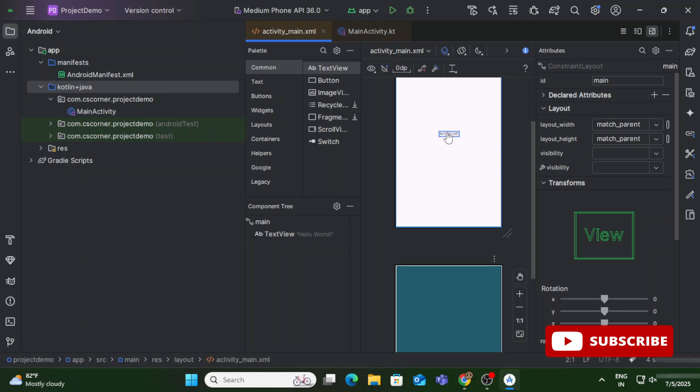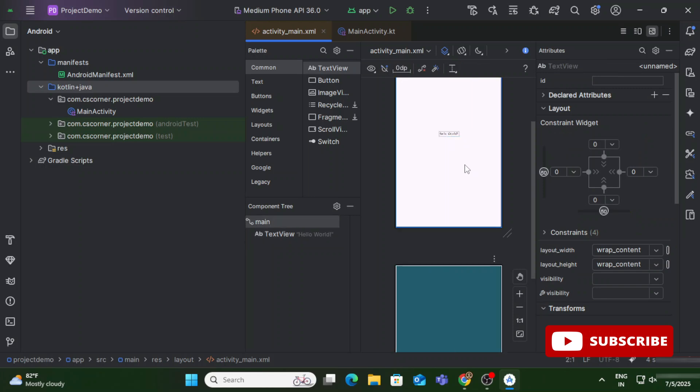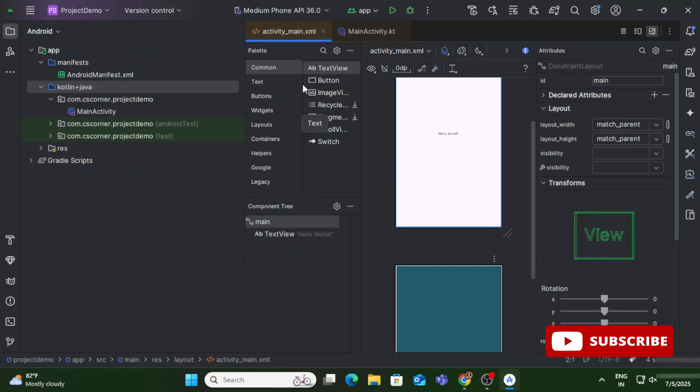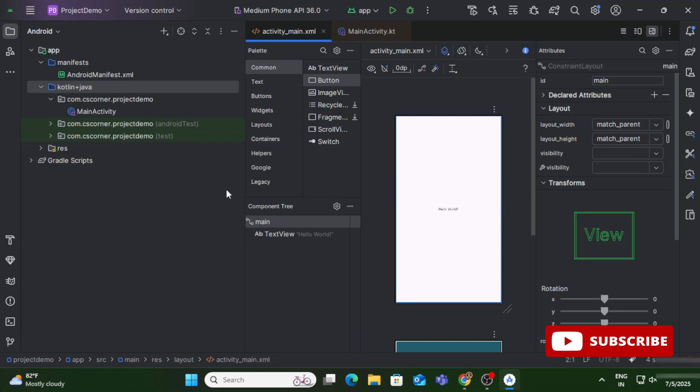In activity_main.xml you can see the XML code — this is the UI part. You can switch to Design, Code, or both Design and Code views. If you click Design it shows only the design; if you click Code it shows only the code; if you click the split option it shows both. On the left we have the Palette, which contains different controls or widgets that you can drag and drop. On the right side we have the Attributes box — whatever widget or component you place on your activity, its properties appear in Attributes, where you can change font color, foreground color, background color, and more.